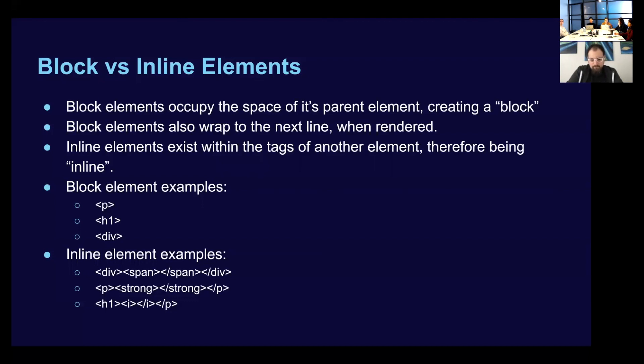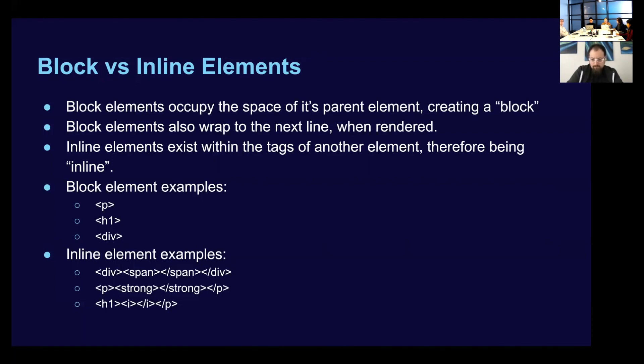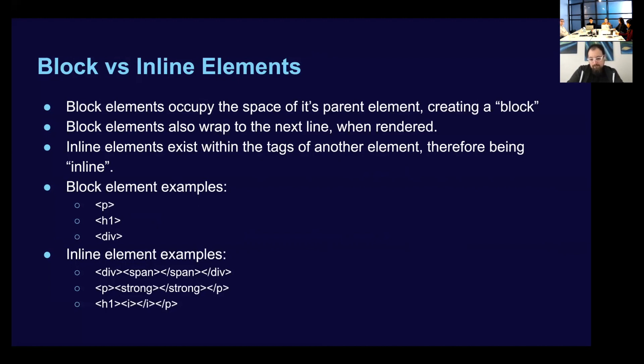So let's start with block versus inline elements. Block elements are going to occupy the space of its parent element, creating a block. Block elements are also going to wrap to the next line when they're rendered inside of the page. And I think this is going to make more sense when we go ahead and code this out. But then inline elements exist within the tags of another element, therefore being inline. So when we think about block elements, we can use a paragraph. And if we just write a paragraph and its content, and we keep adding paragraph tags, it's all going to wrap in the page. Same as H1s and divs.